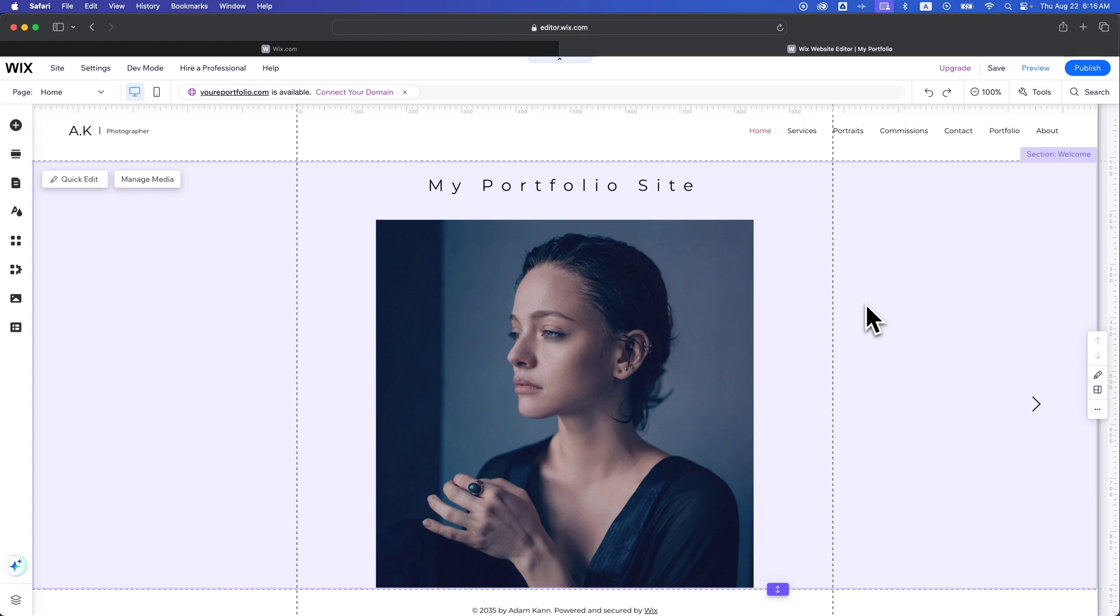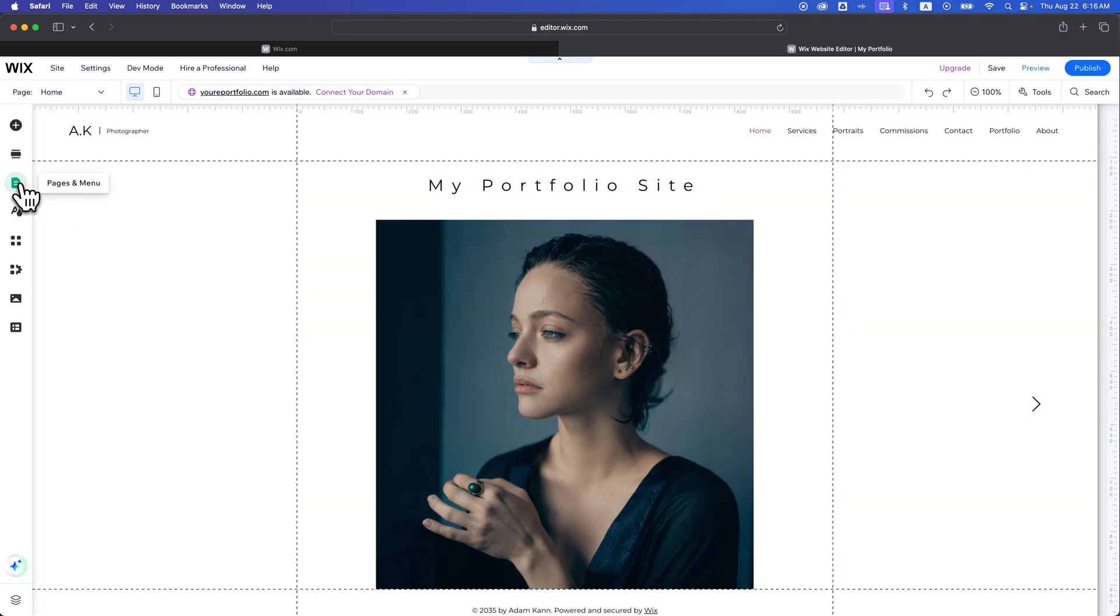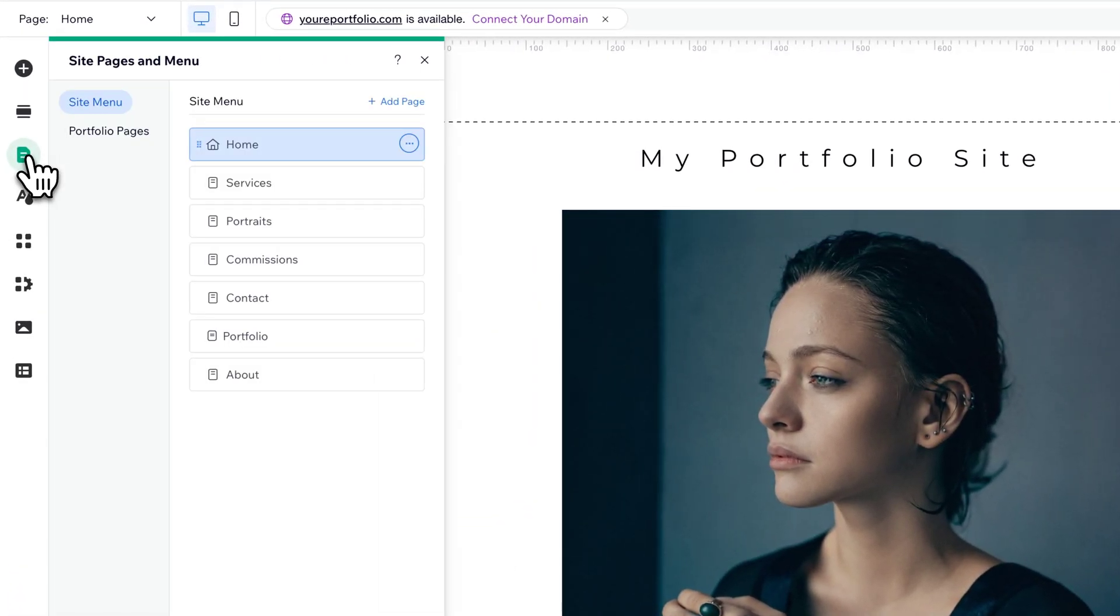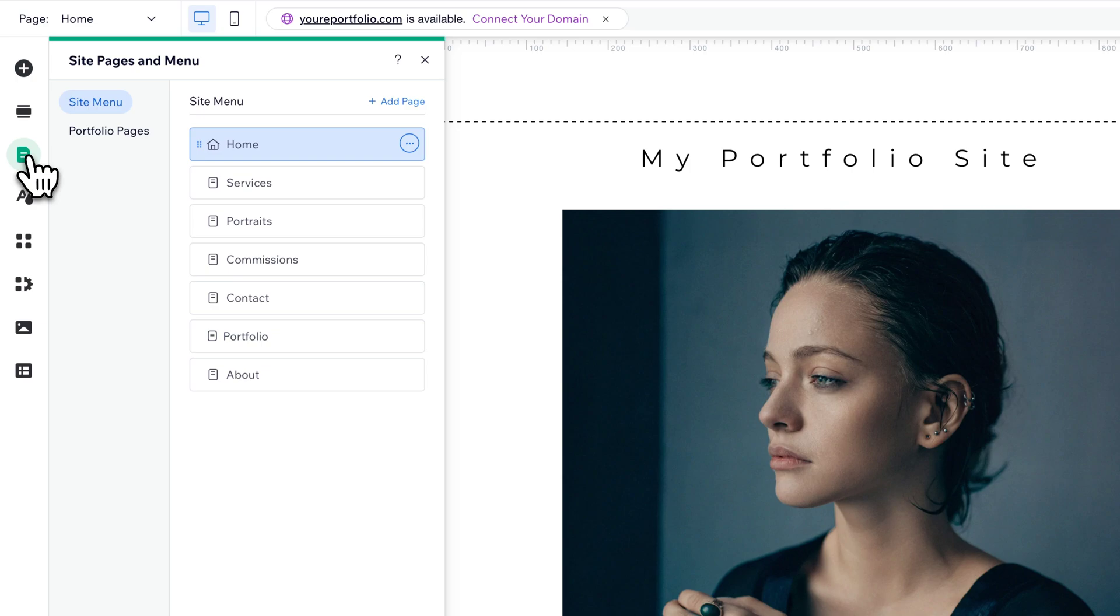You can delete pages or even just hide them from the menu over in the Pages and Menus section here on the left. Once you pull that open, you'll see your site menu and all the pages on your site.